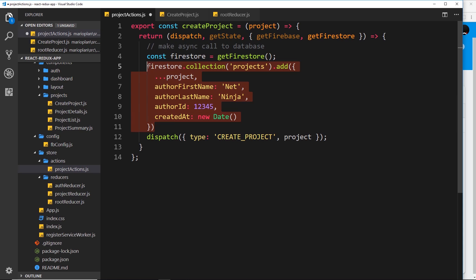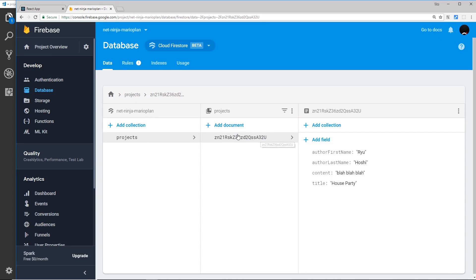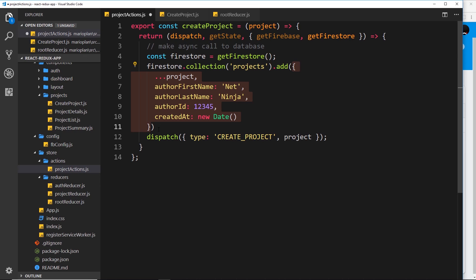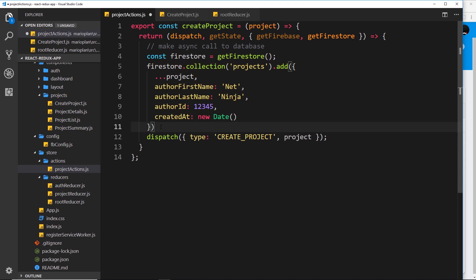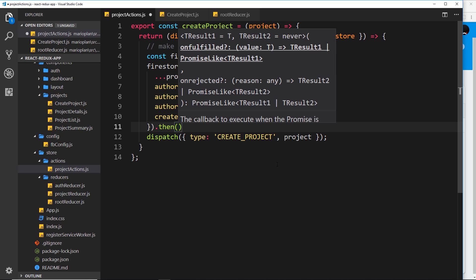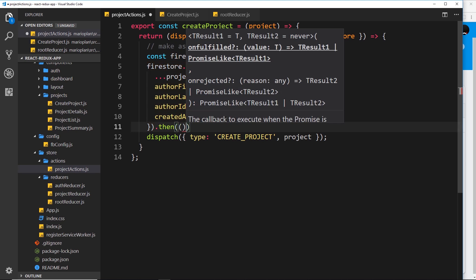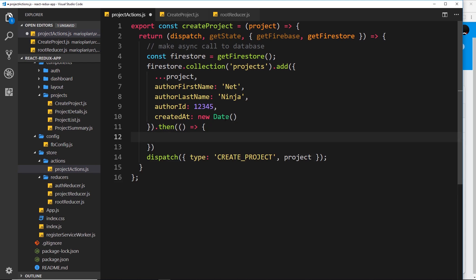This will go out to our Firestore projects collection and add the new document, automatically generating a document ID for us. This process is asynchronous — it takes some time — so we don't want to dispatch until it's done. Because it returns a promise, we can tack on a .then() method at the end, and this fires a callback function only when the document has been successfully added to the collection. Inside that callback is where we dispatch our action.